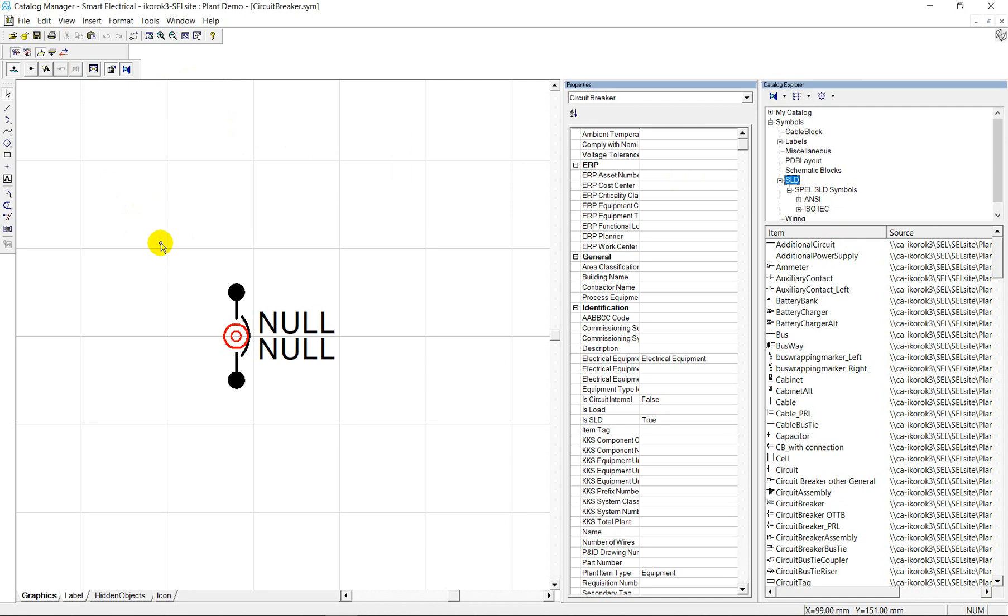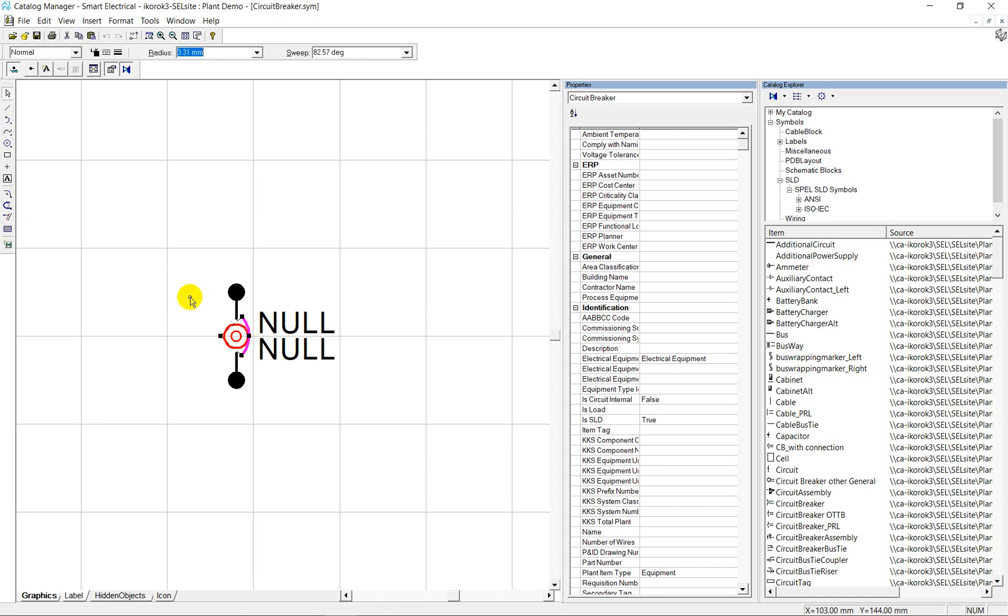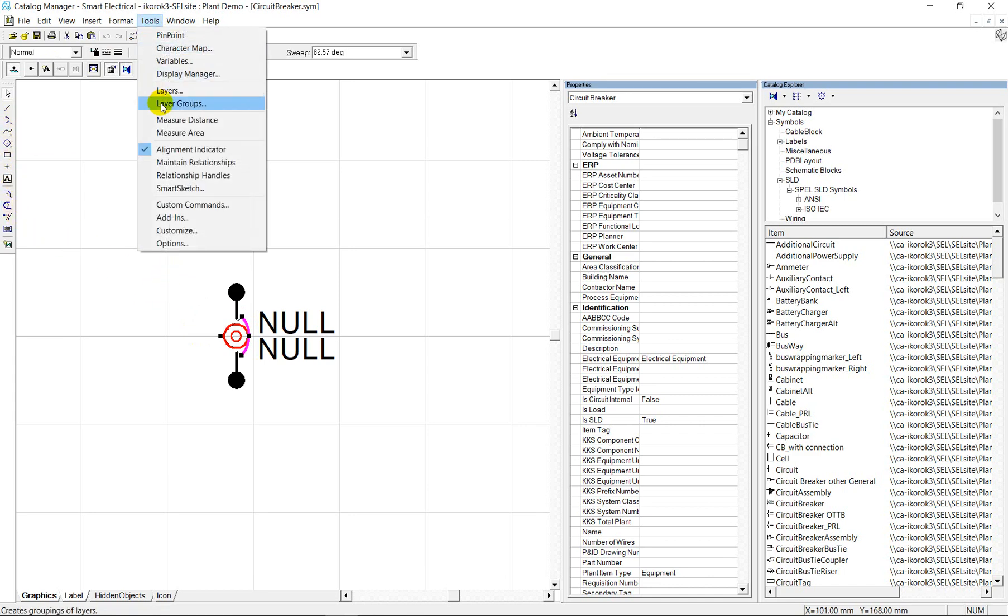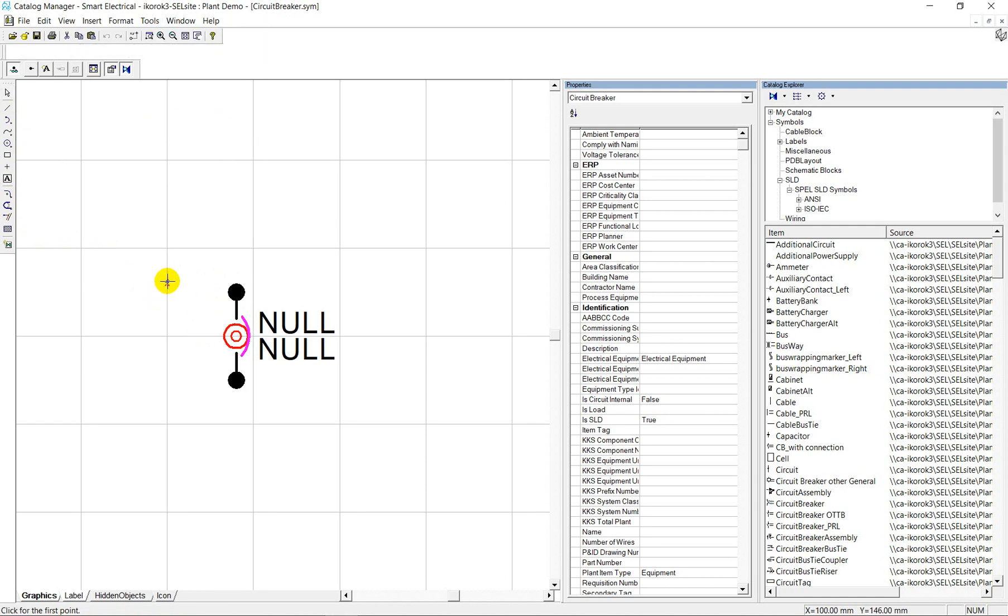You configure a symbol focusing on four major areas. The first is the graphics. You can draw using simple building drafting tools or copy symbol graphics from other CAD sources. It is recommended that your symbols fit into the same overall frame size, let's say 10 by 10 millimeters.